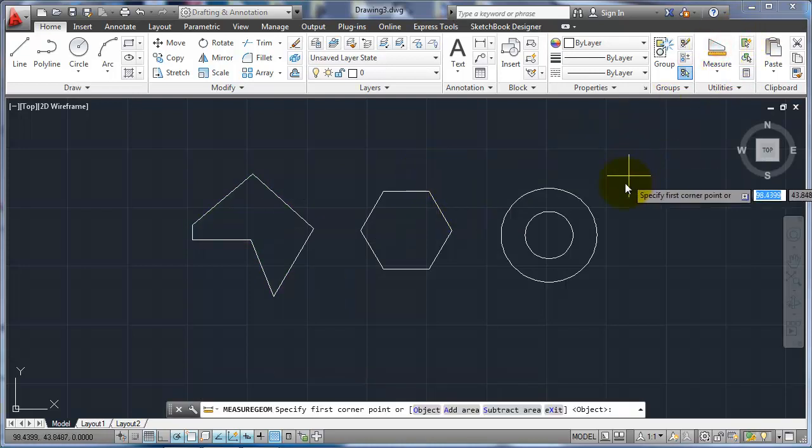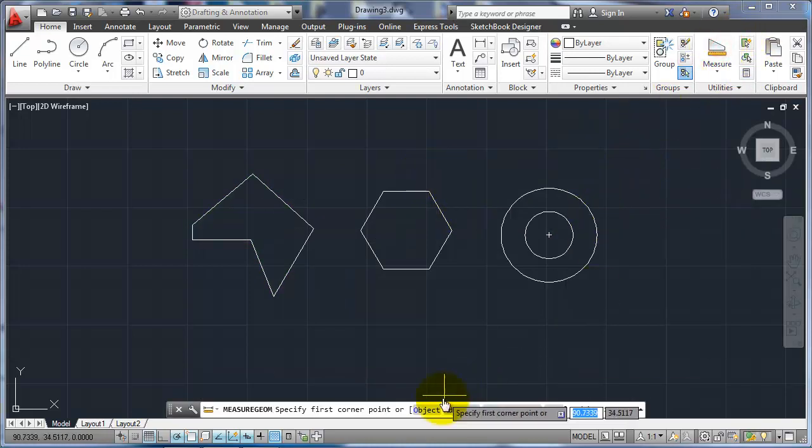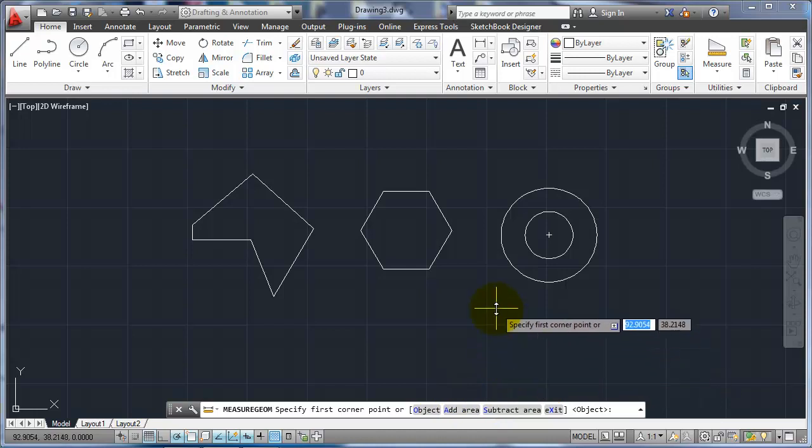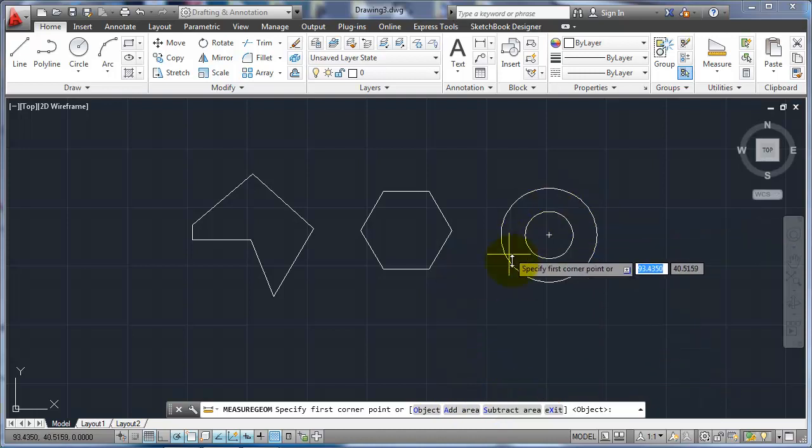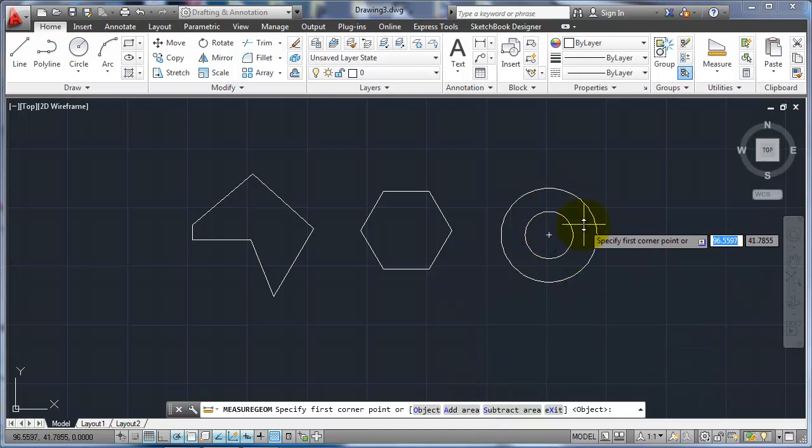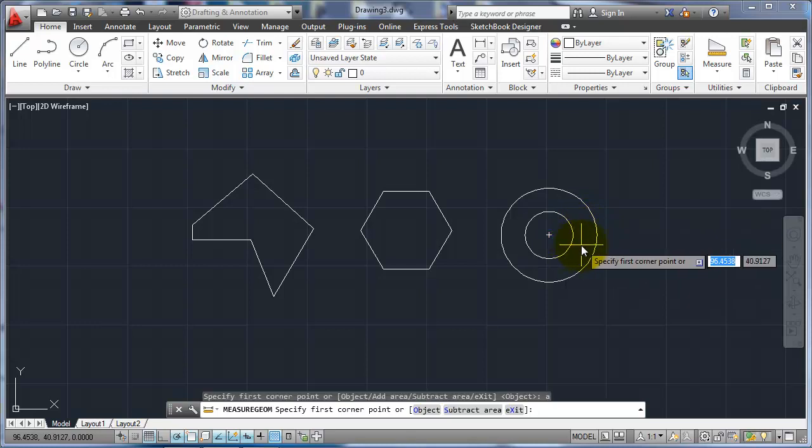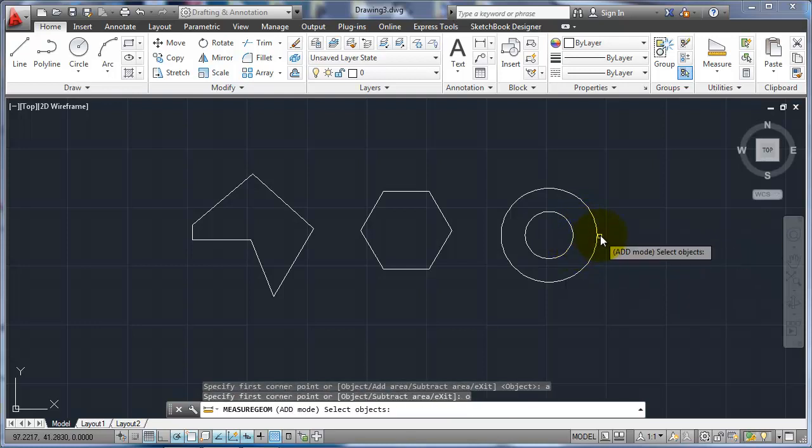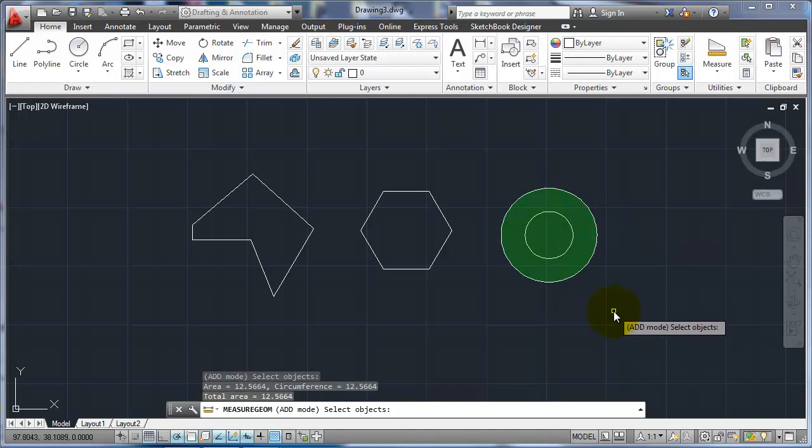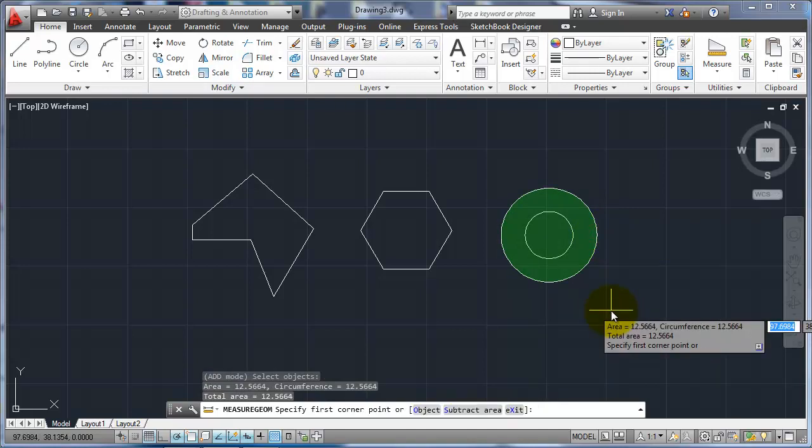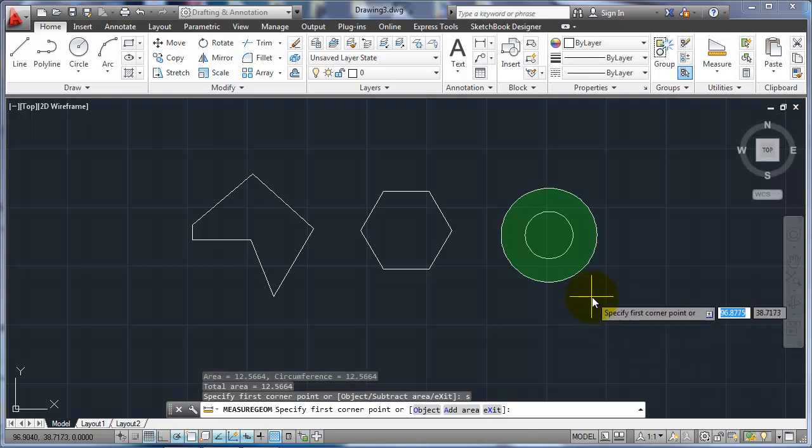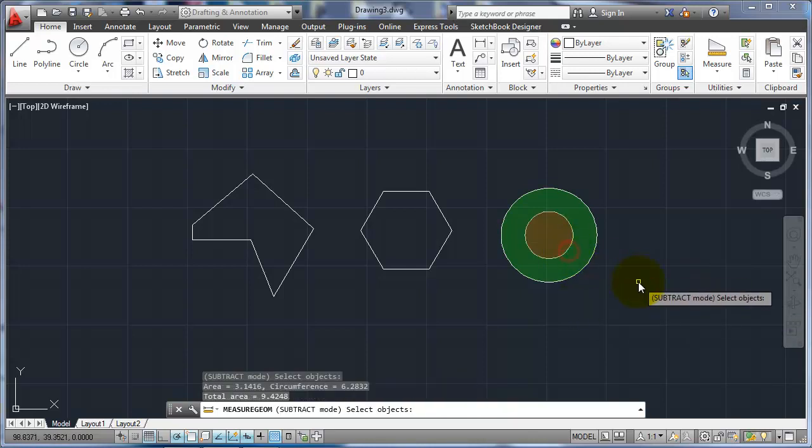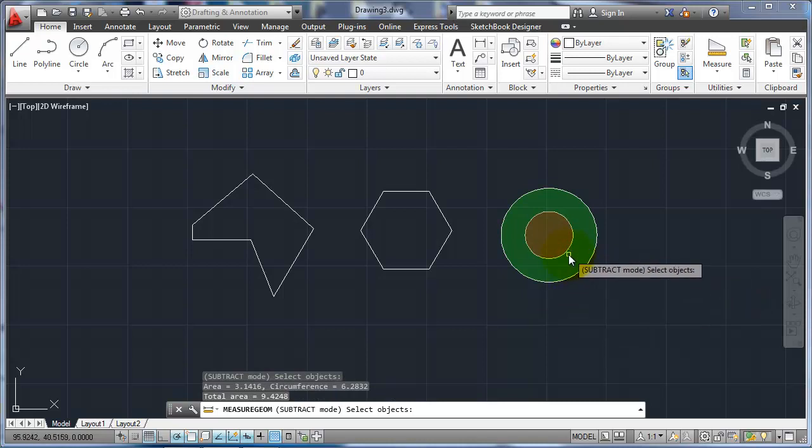Another option within here was the add and subtract areas. This is if I have two shapes like this, and I only want the area in between them. So I can go in and say add object. Pick that one, because that's the object that I'm going to use. I'm going to hit enter, and then I'm going to subtract from object that one. So now it's going to go in and actually subtract that inside area from the outside area.